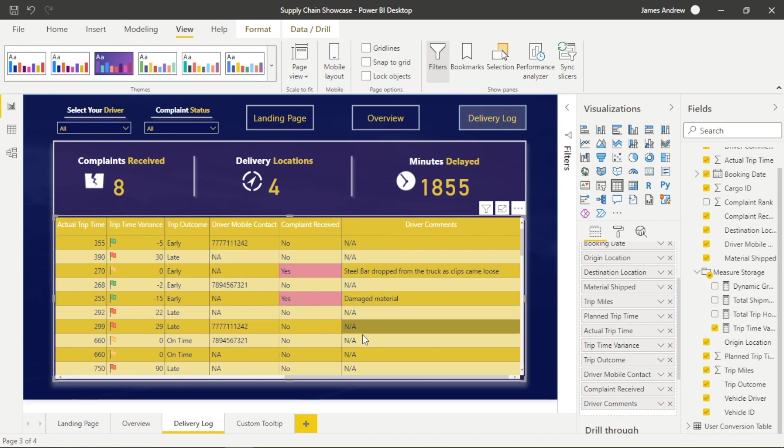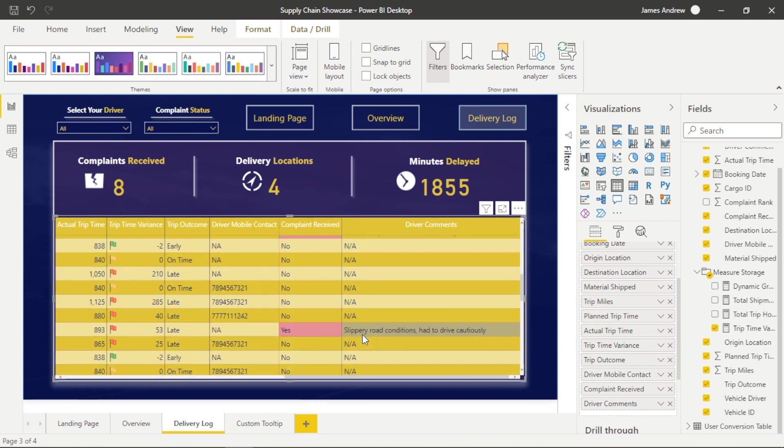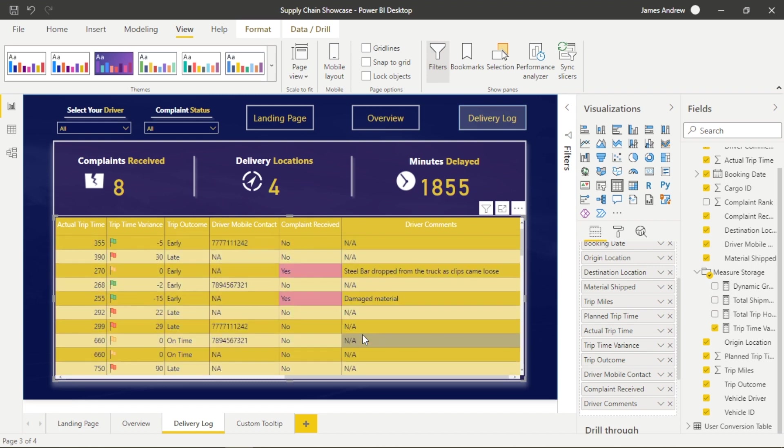So the last column I've chosen to conditionally format is the complaints received, obviously a hugely important data point for anyone to highlight because we need to action those.